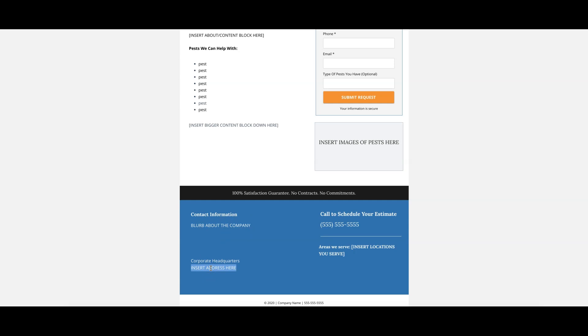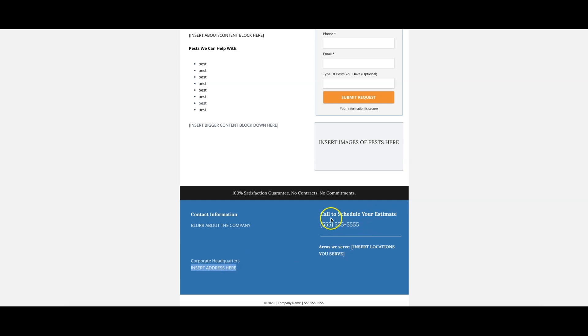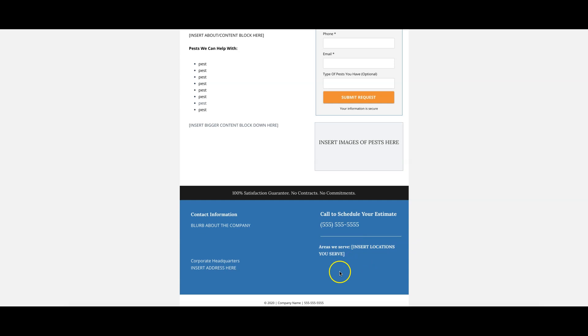Corporate headquarters - this is really important. You want to make sure this is a big trust signal when someone sees this. They see it's a legitimate address, this is a legitimate business. So it's important that you have that. Call to schedule your estimate, another click to call. That's the final click to call. And then this is also really important - 'Areas We Serve.' List every single city you serve, even zip codes if you want. Whatever. The more the better. That's the way you're going to cover it.